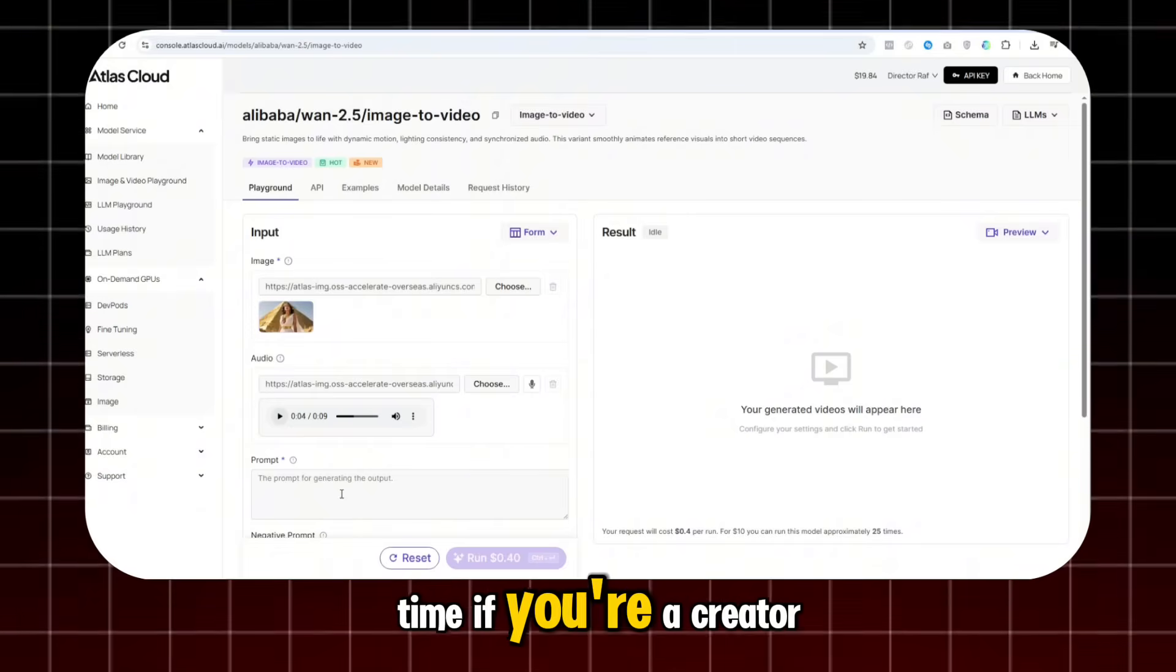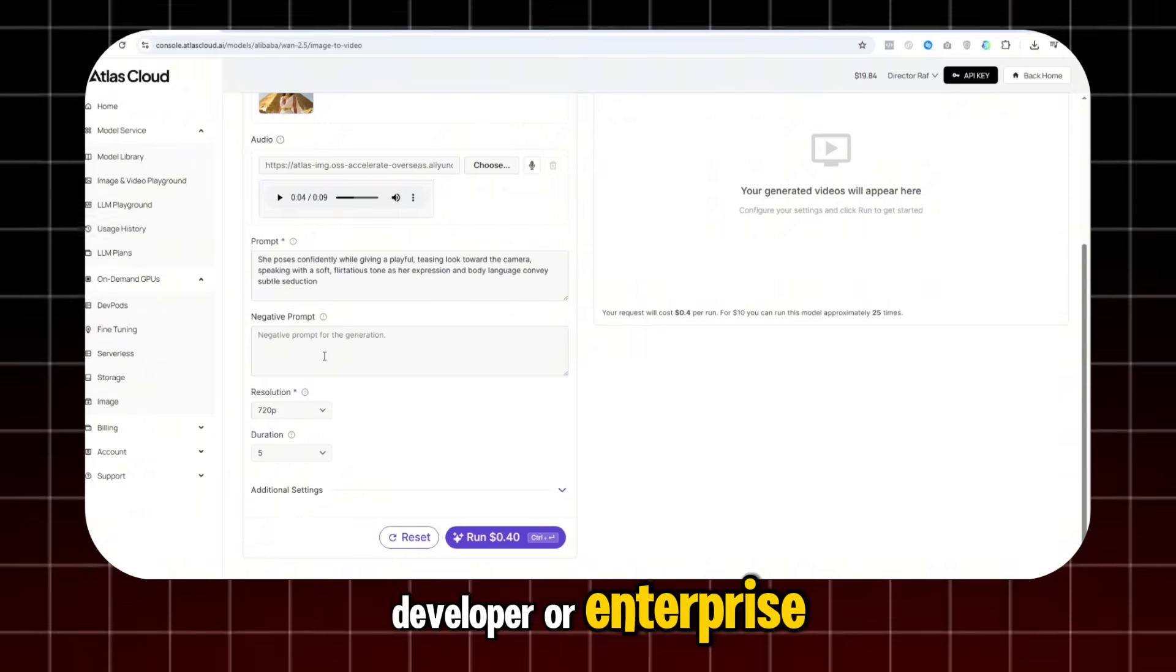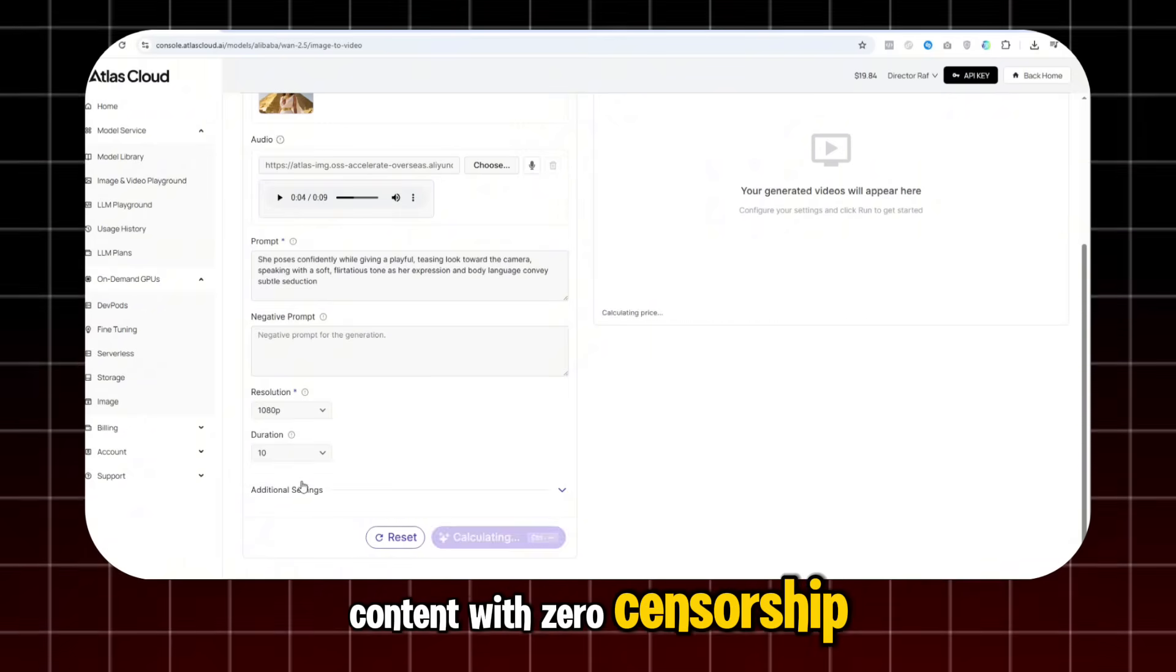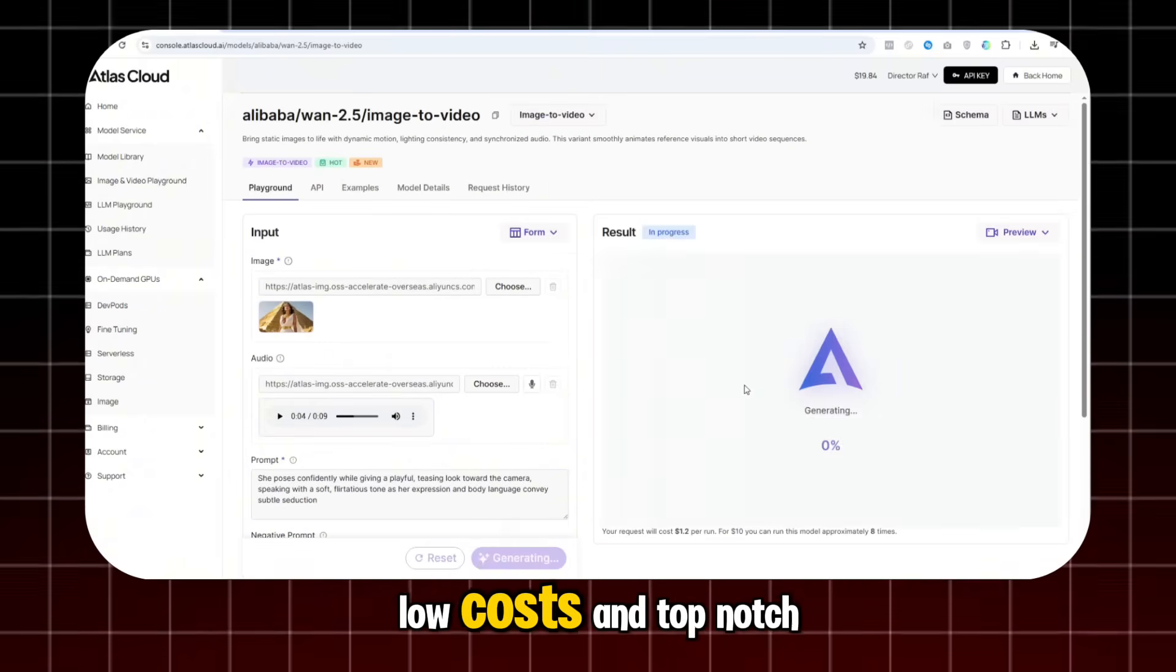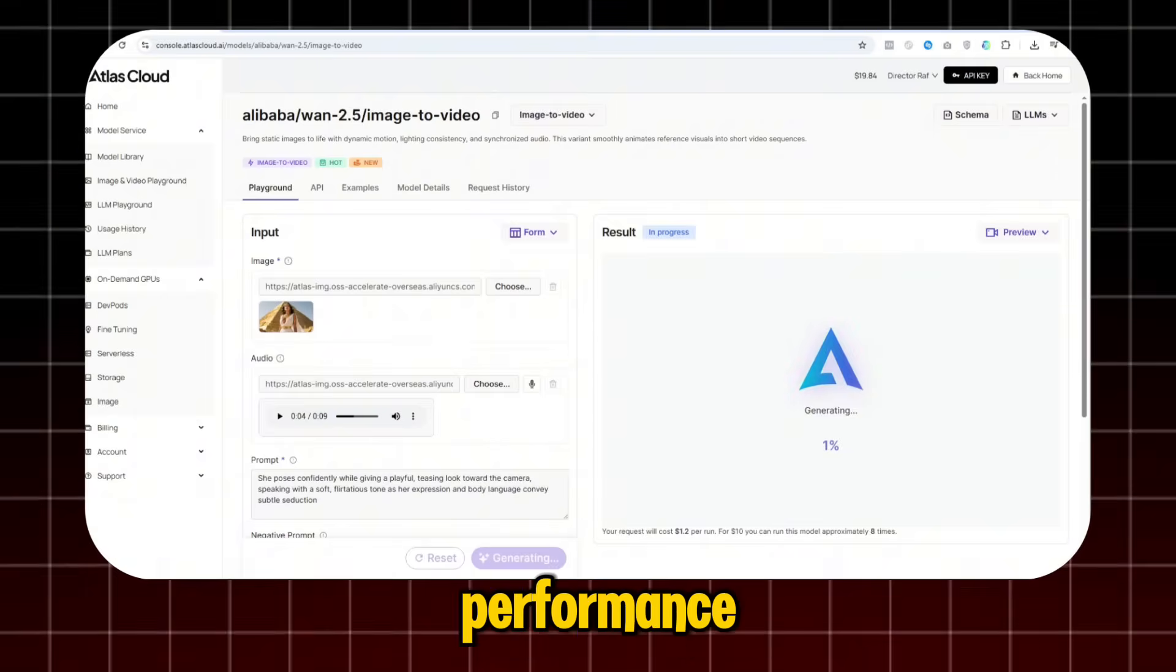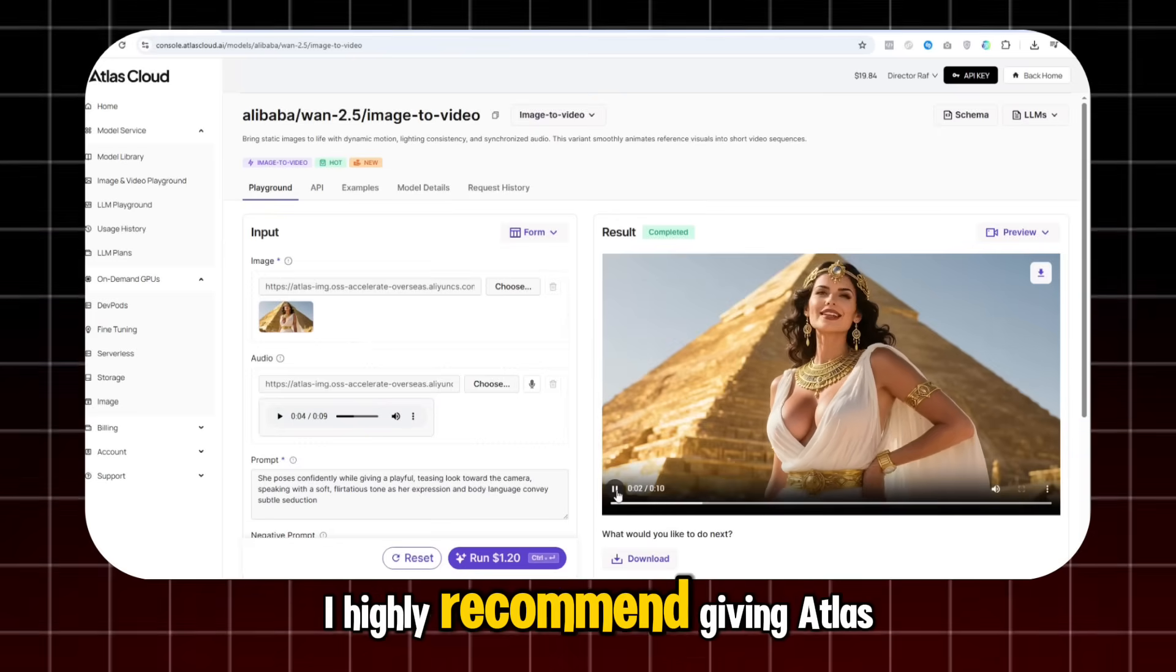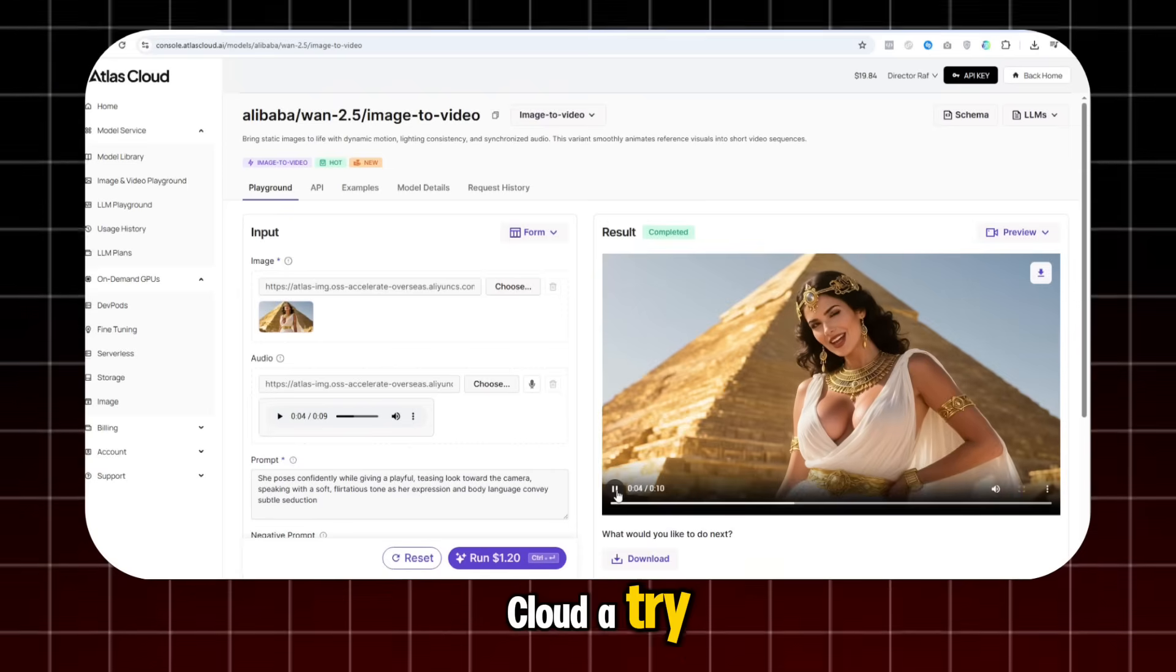If you're a creator, developer, or enterprise, and you want to create content with zero censorship, low costs, and top-notch performance, I highly recommend giving Atlas Cloud a try.